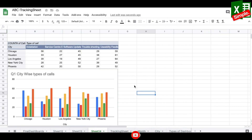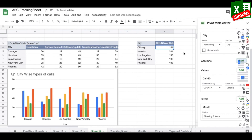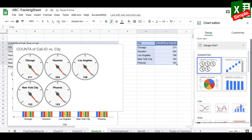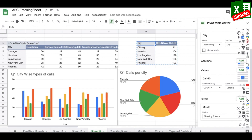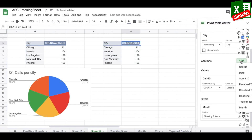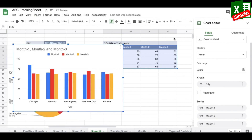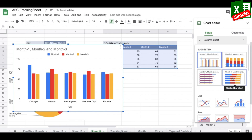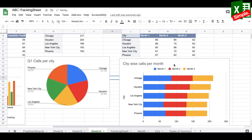I also want each city's share of total calls, so I modify another copy of the pivot — removing columns and keeping just the count of call IDs per city — then insert a pie chart. For the third city chart I add Month back to columns and create a stacked bar chart for city-wise monthly call volumes, adjusting the title accordingly.